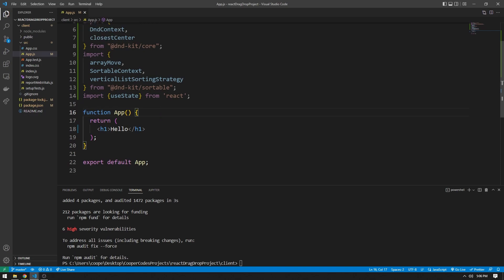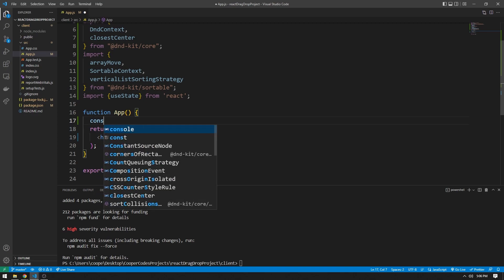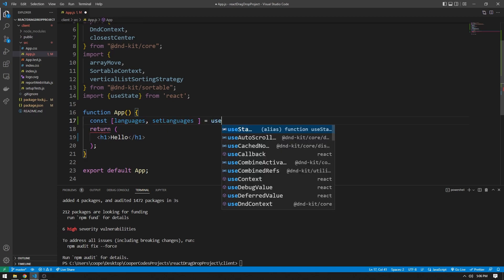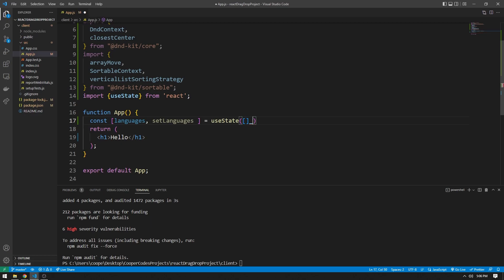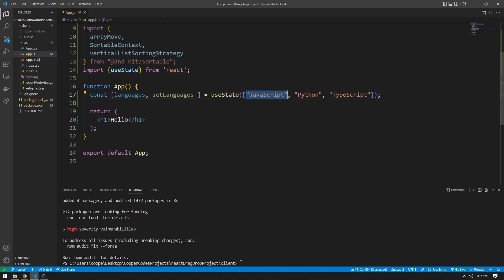Let's get started with actually coding out our app. I'm going to store a bunch of different programming languages inside of a list. So I'll say const [languages, setLanguages] equal to a useState that is an array with values initially — for example, JavaScript, Python, and TypeScript. These are simple strings at each point in our array. If you're working on a project that demands different attributes at each part of your list, you can also have an array of objects. But for this video, we're going to keep it simple.